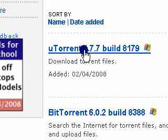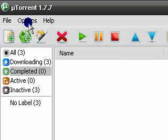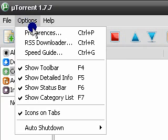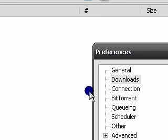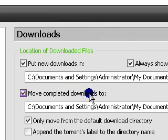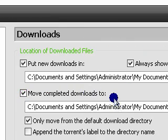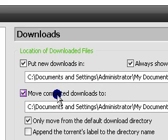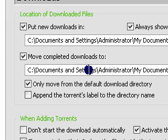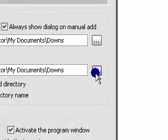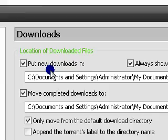After you have downloaded and installed it, this is what it will look like. Come up to Options, we're going to set it up — Preferences, and the Downloads tab. Here you've got two choices: options to put new downloads in, and where to move completed downloads to.